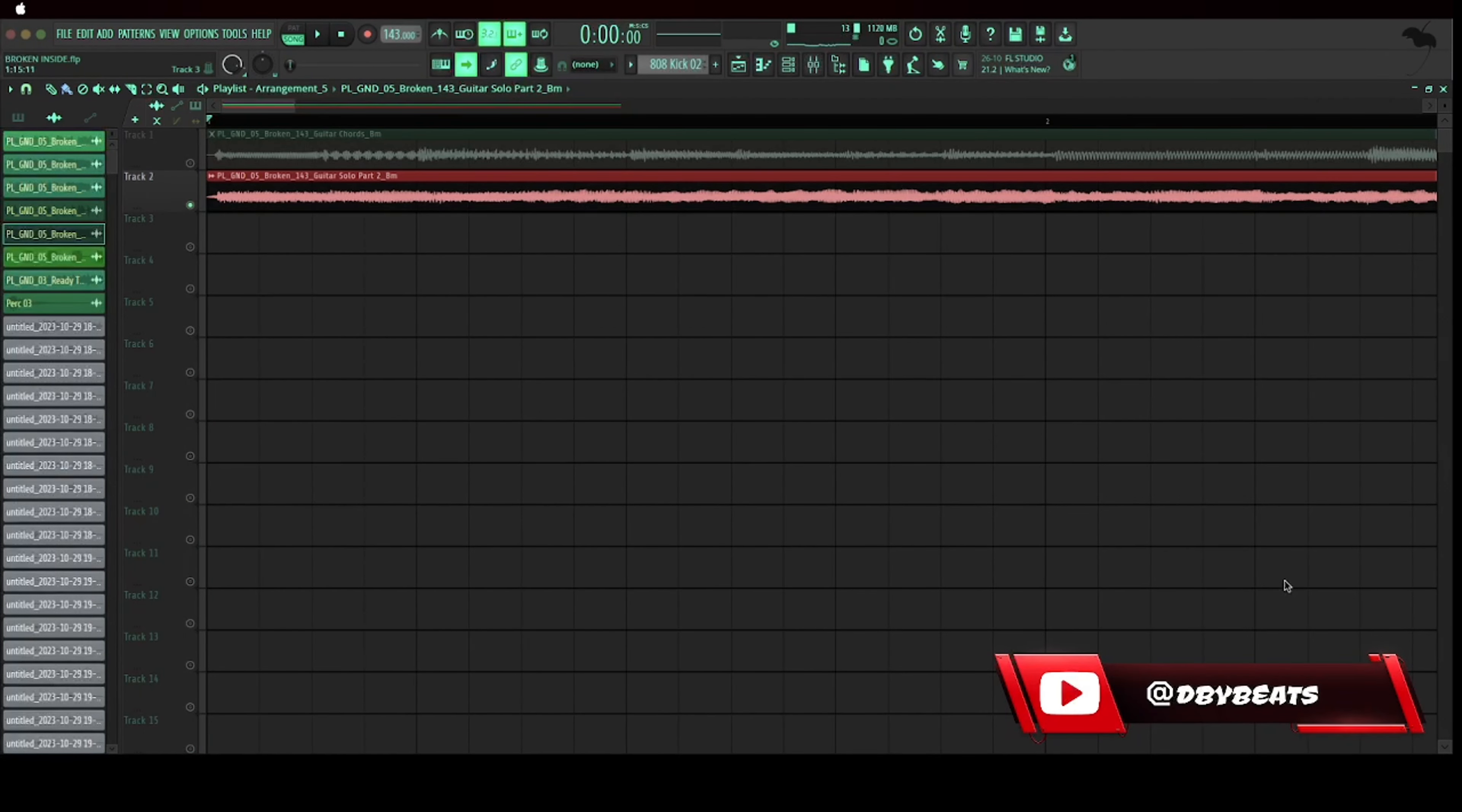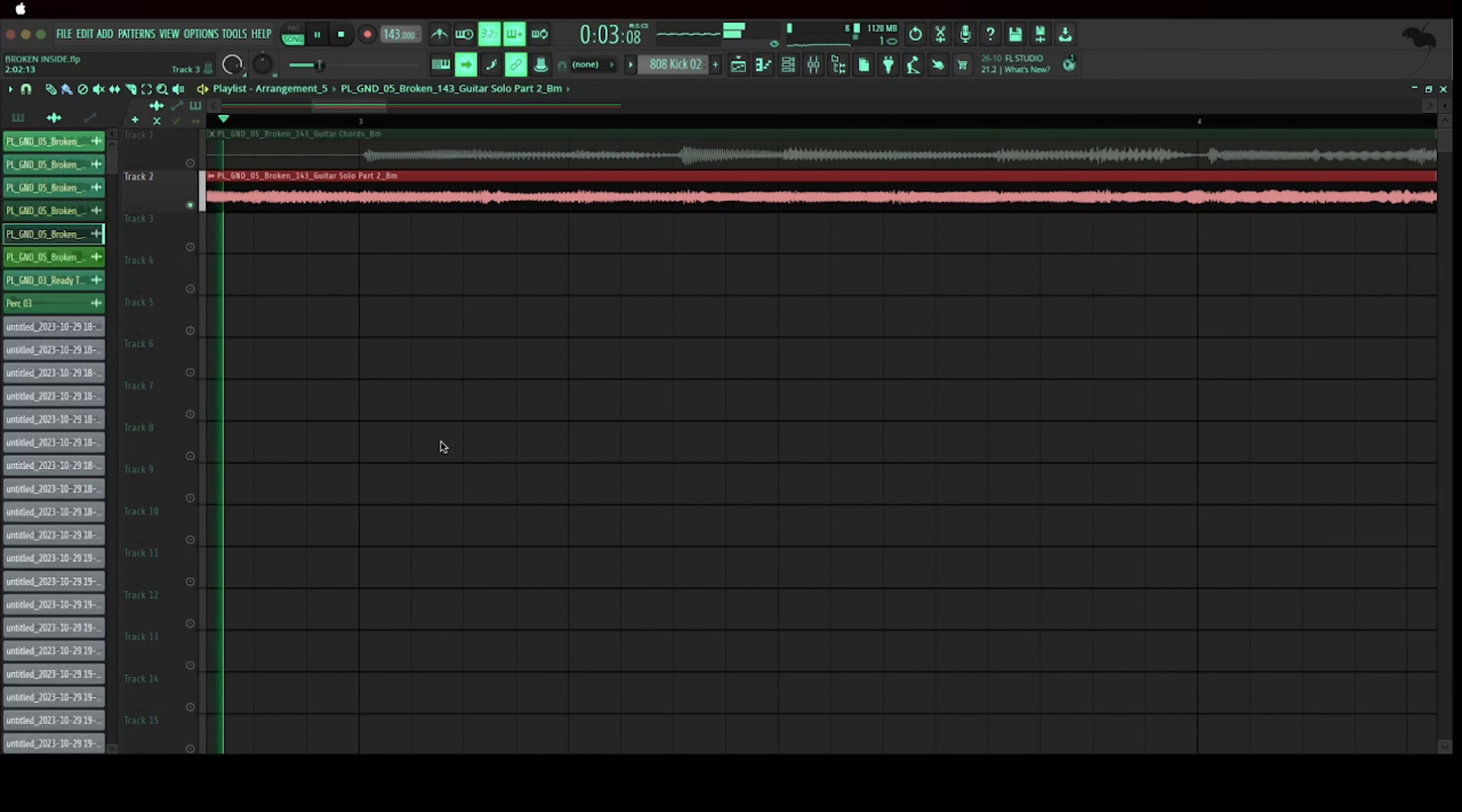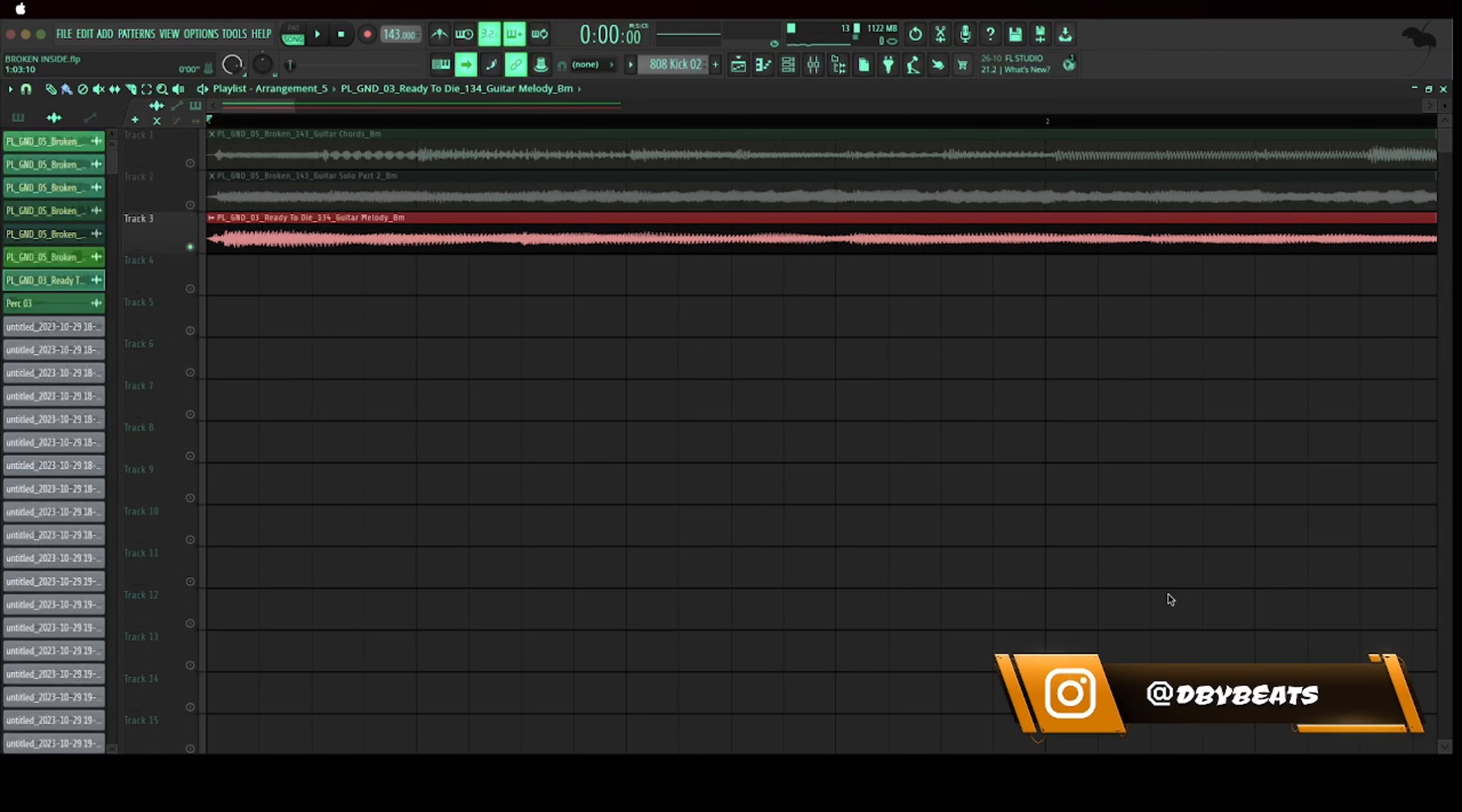Then we added a guitar solo. Now step three I just added another melody to give it more flavor.